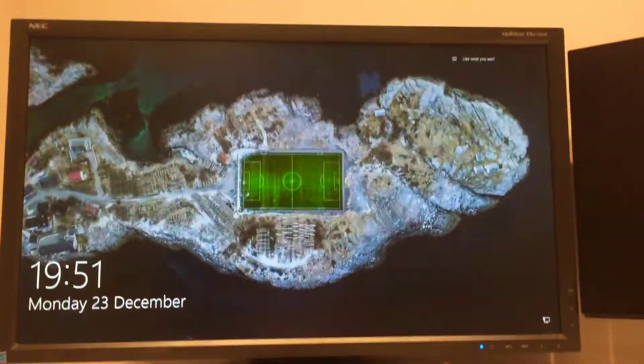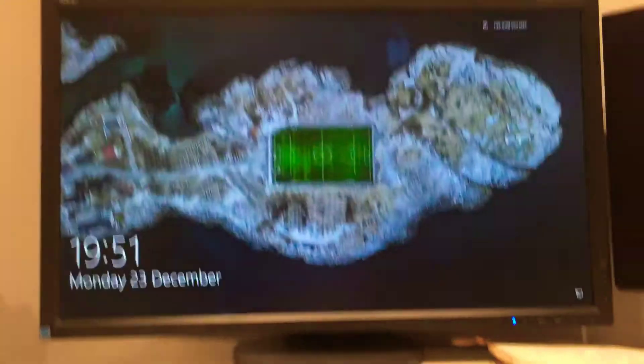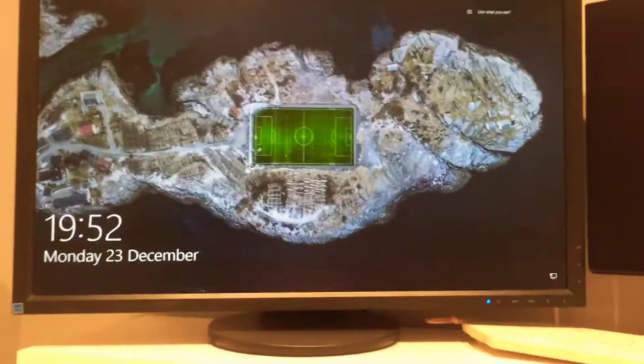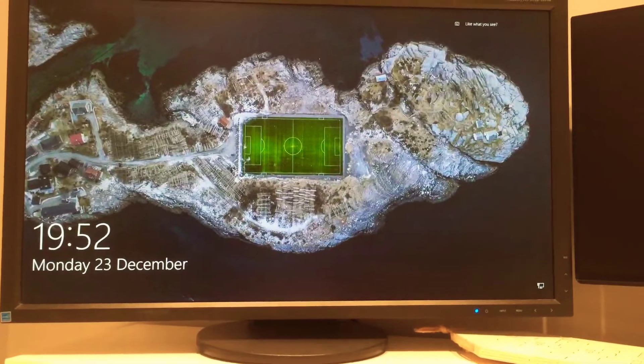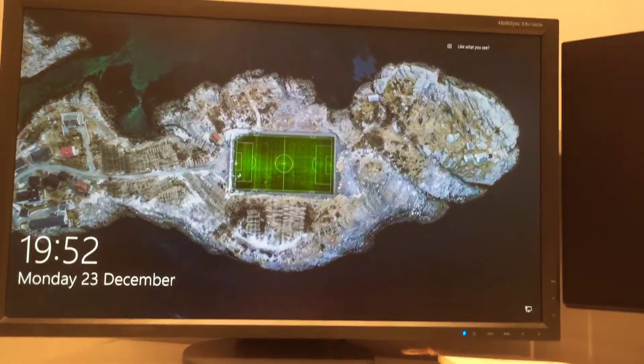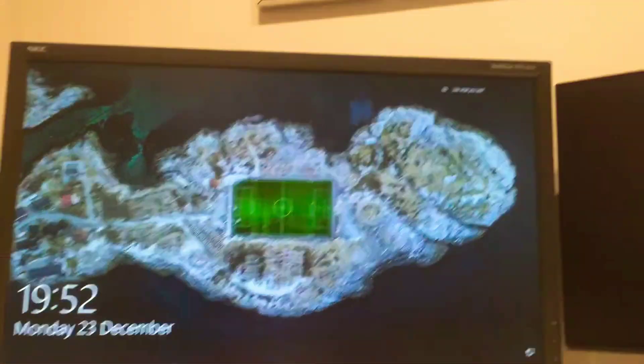Hey guys, welcome back to another video. Today we're going to be playing some Roblox on the computer, so let's get on with it.